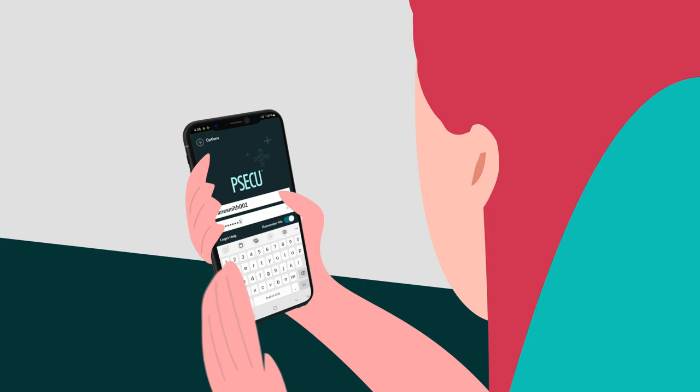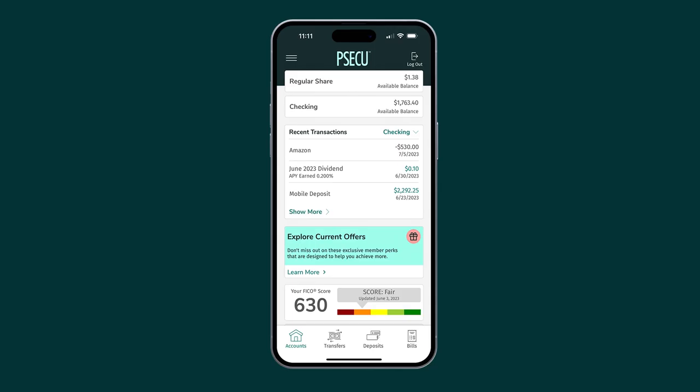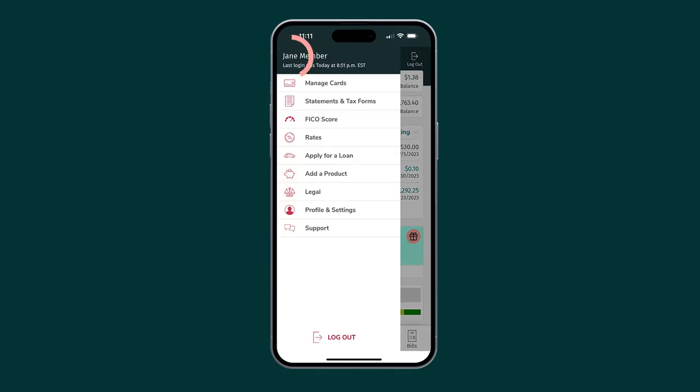Log into your PSECU mobile app and tap on the menu in the top left corner. Tap on Manage Cards.